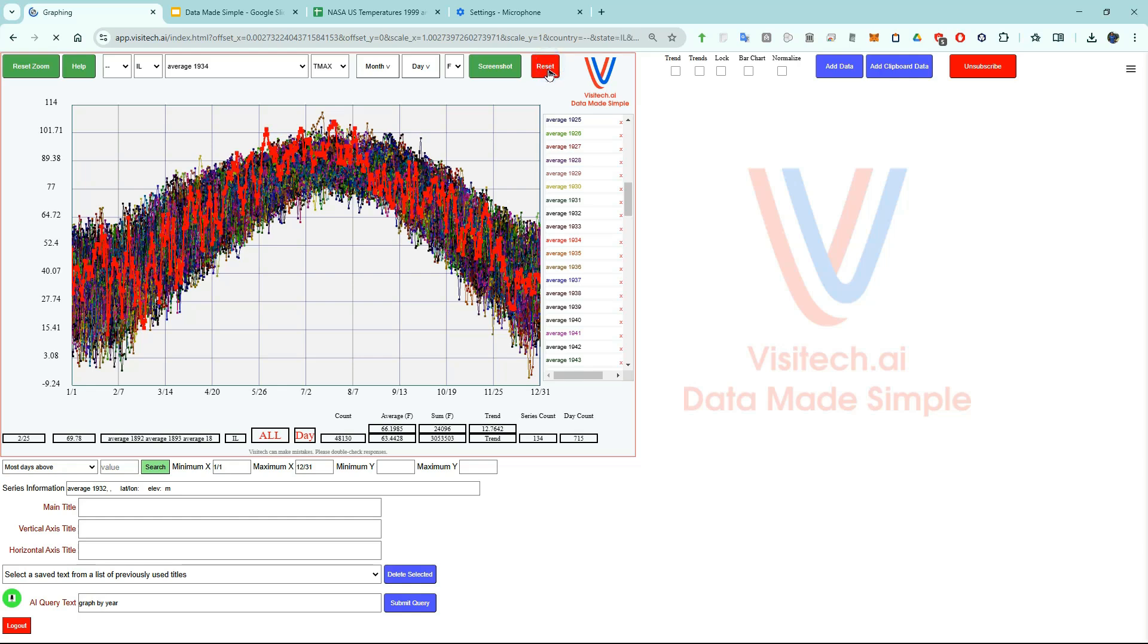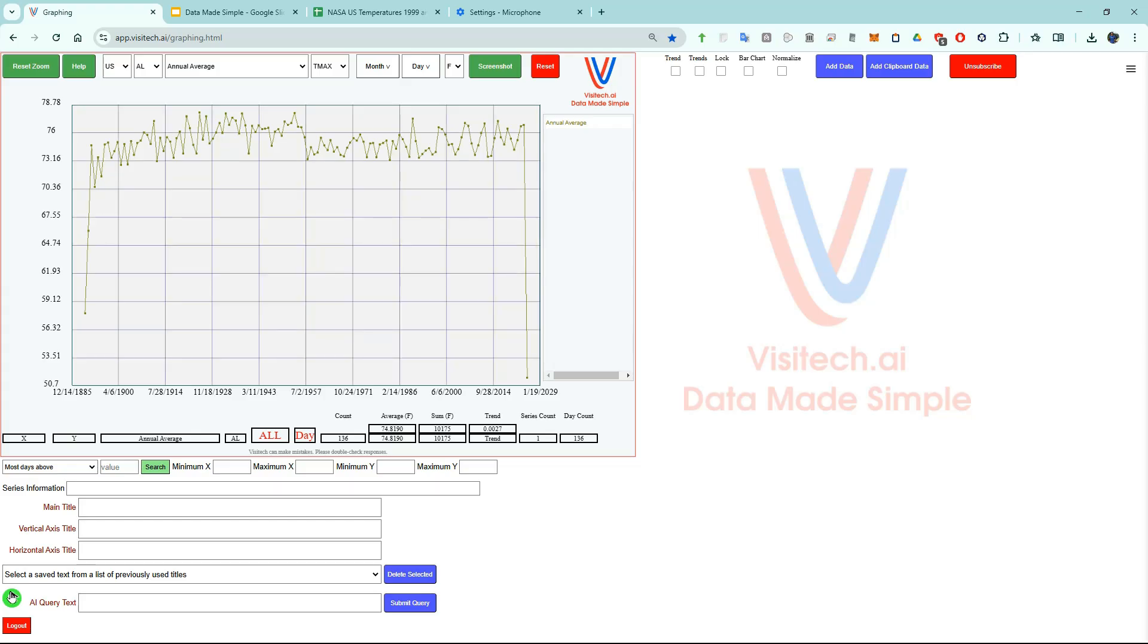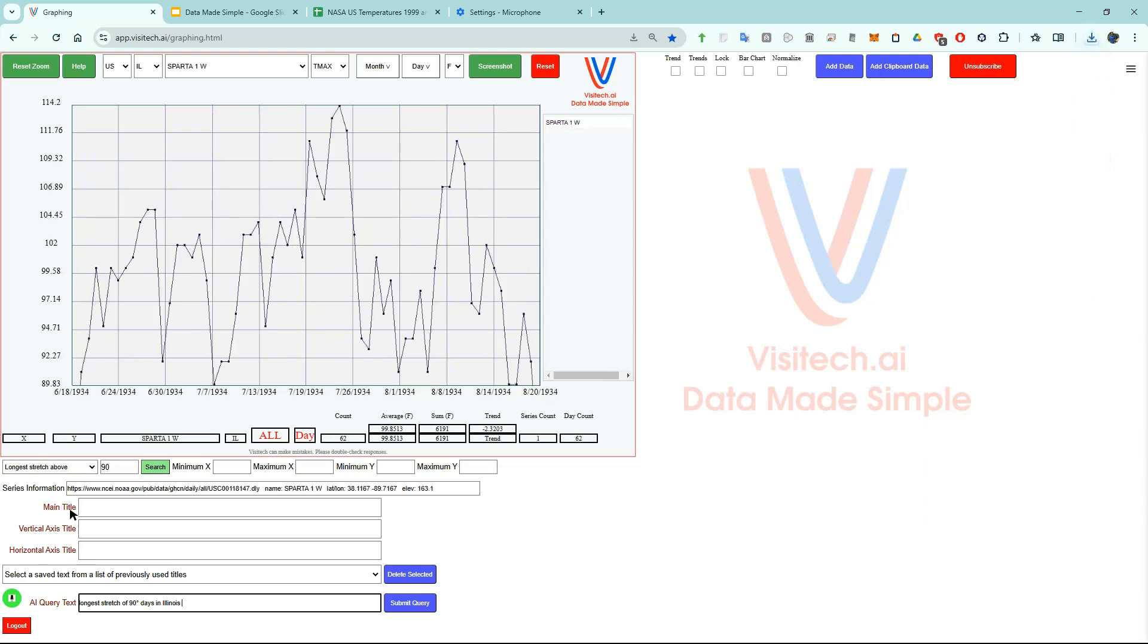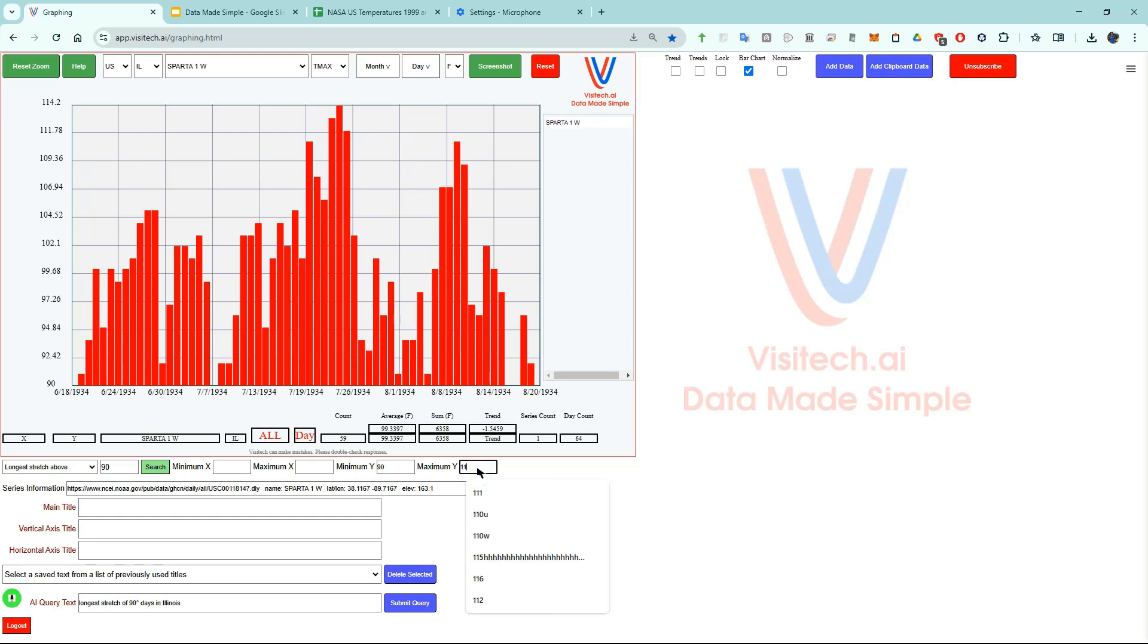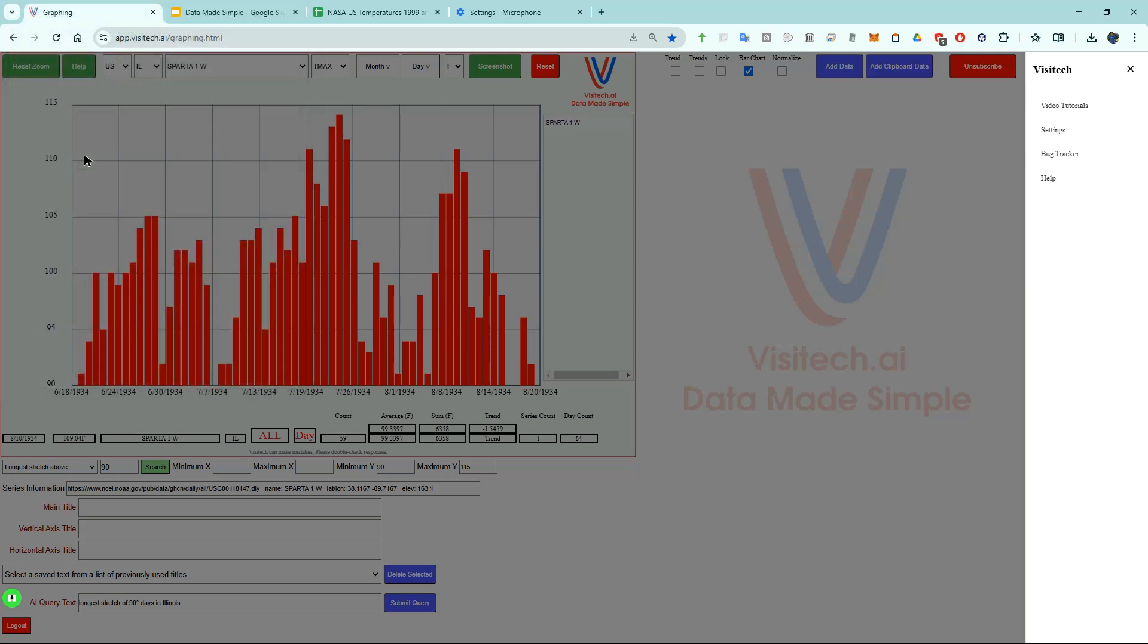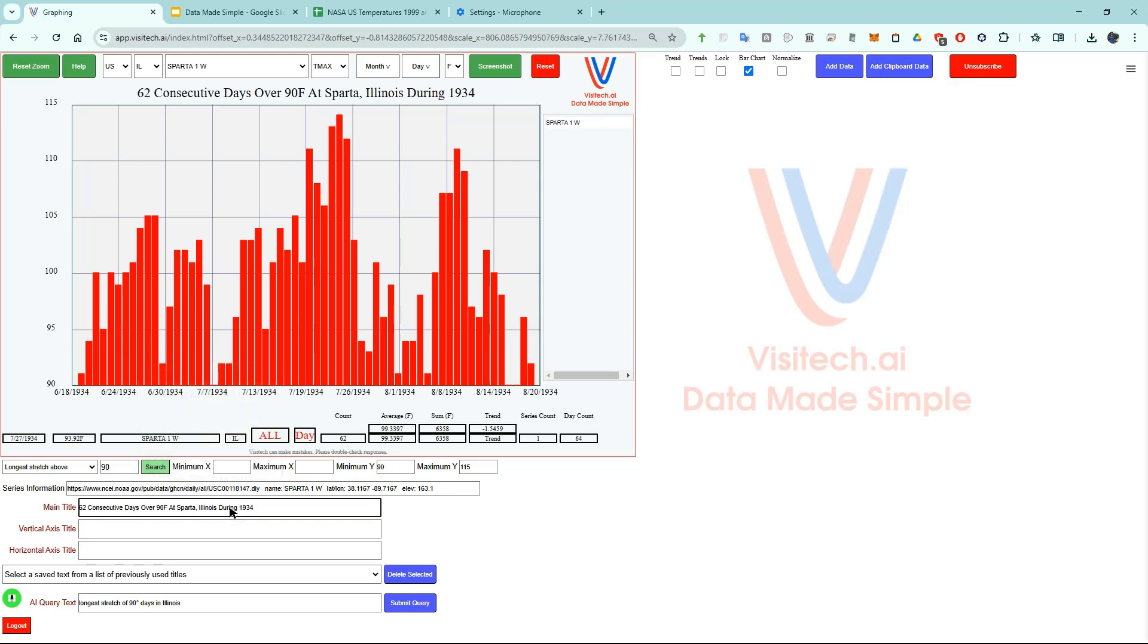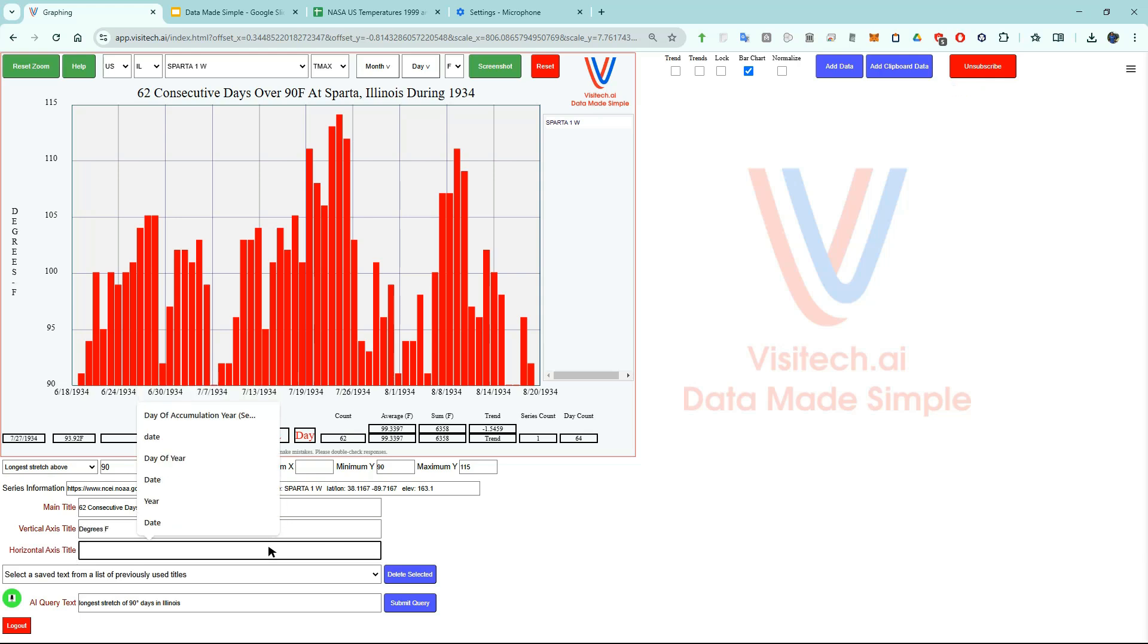Now let's hit reset and do something related. I'm going to ask AI for the longest stretch of 90 degree days in Illinois. Longest stretch of 90 degree days in Illinois. The longest stretch of 90 degree days in Illinois was 62 at Sparta during 1934. Let's look at this as a bar chart by clicking on the bar chart square. I'm going to set the minimum y to 90 degrees. Now I'm going to set the maximum y to 115 degrees. Now let's set the horizontal grid size to 5 by clicking on settings. And let's enter a title over here. The vertical axis is degrees F and the horizontal axis is date.